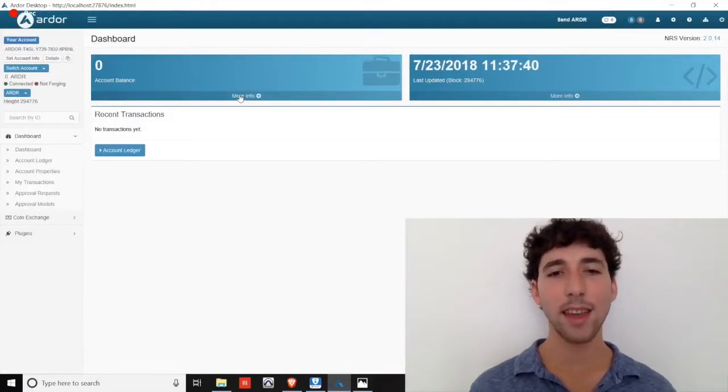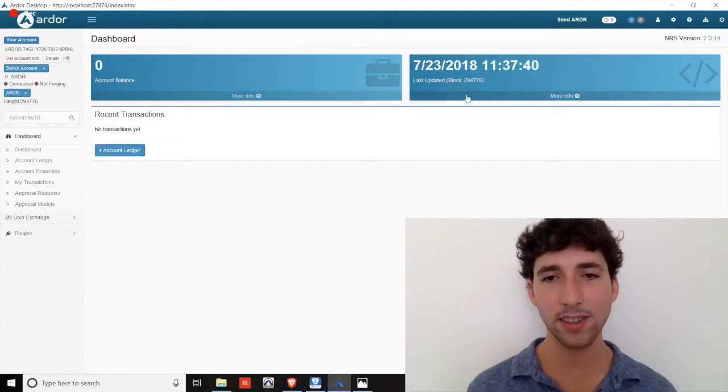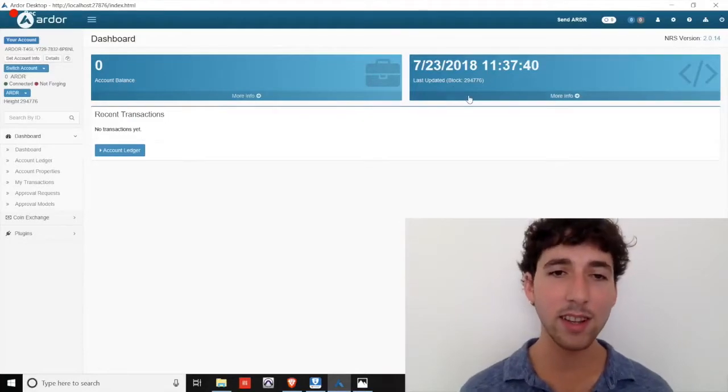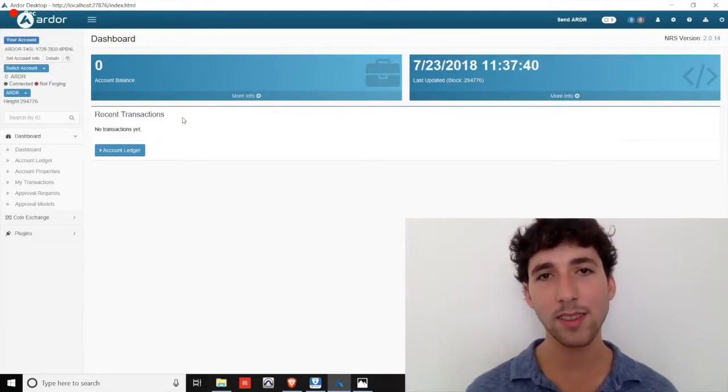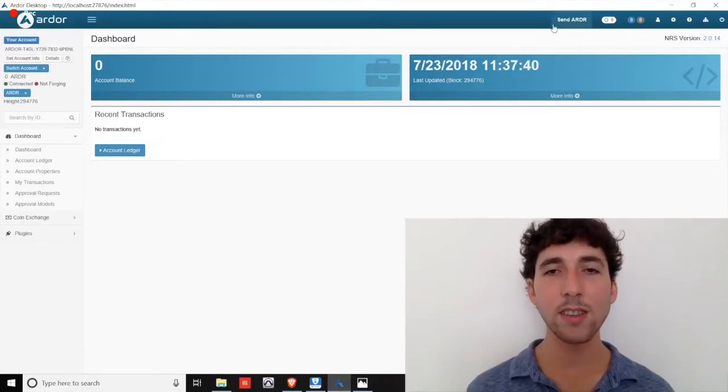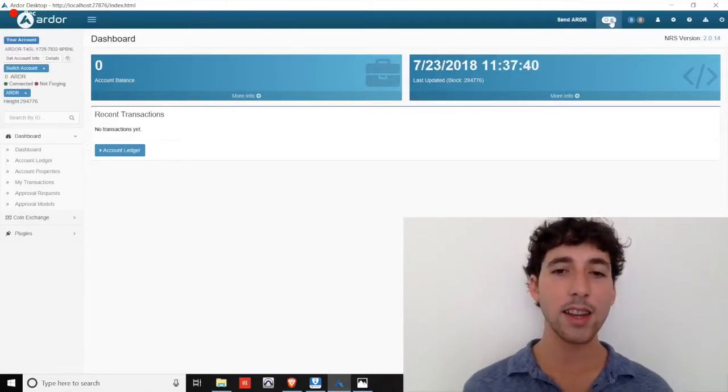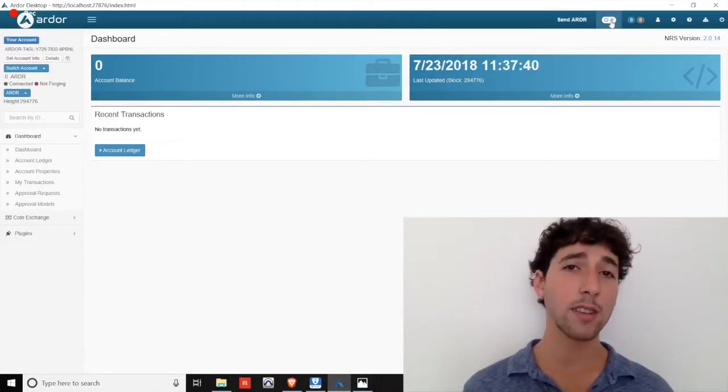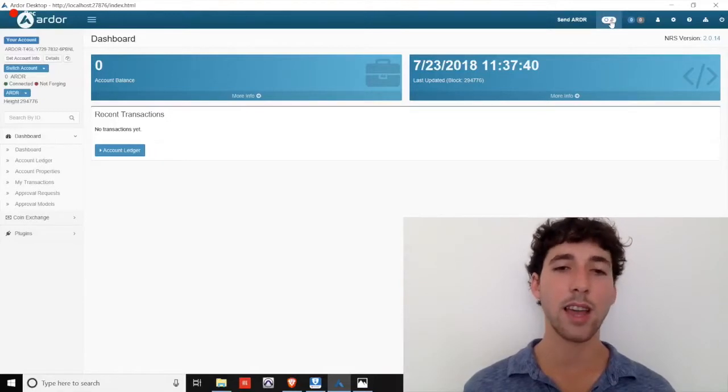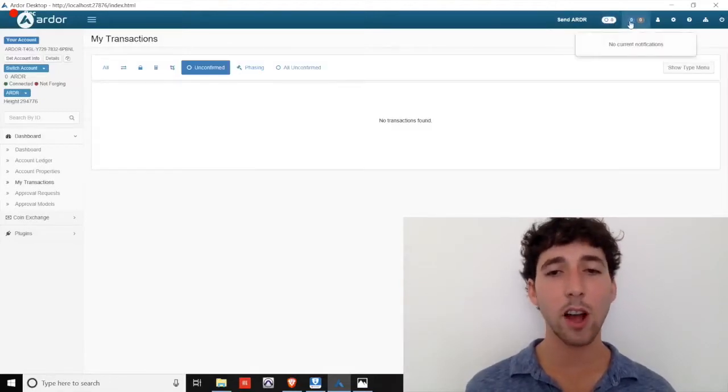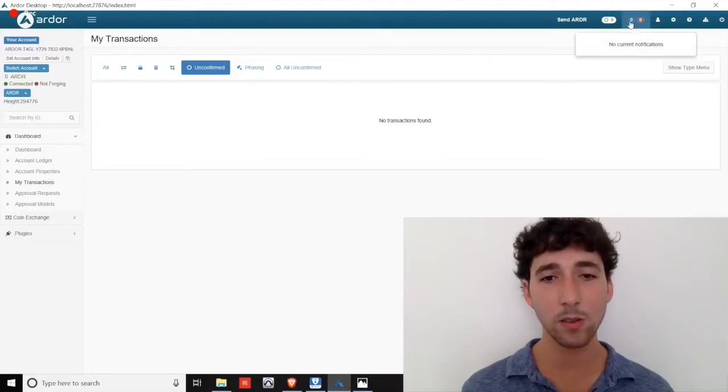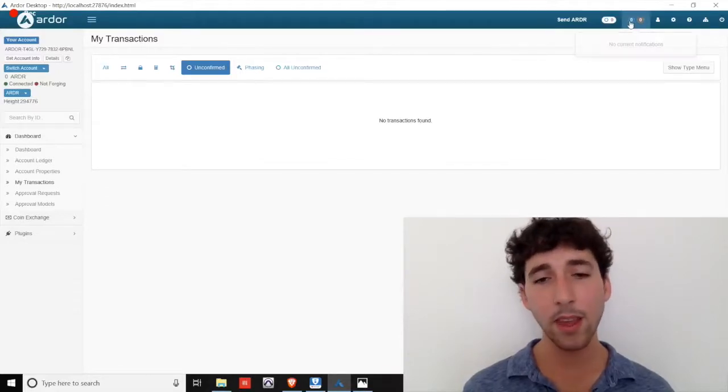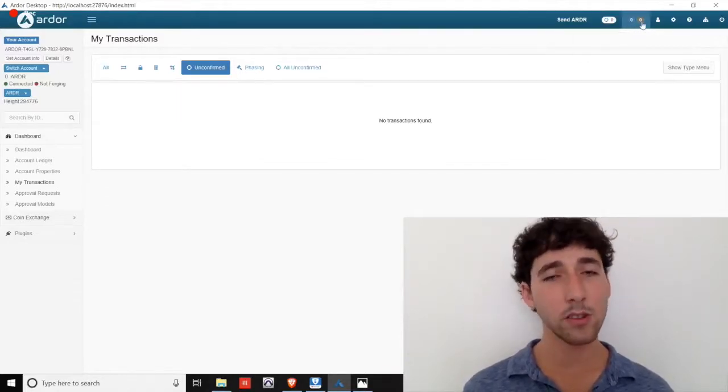Now that your account is verified, we see two blue boxes on the Ardor dashboard: your account balance and the most recent block information. Your recent transactions in the Ardor chain are listed below. Looking at the very top of the screen, you'll see the button to send Ardor. The next circular symbol is a shortcut to your unconfirmed transactions. Notifications are represented by numbers displayed in the blue and gray circles here.